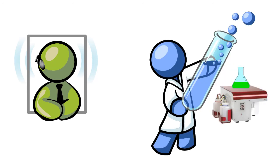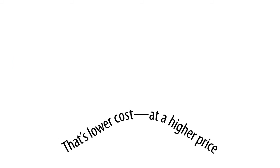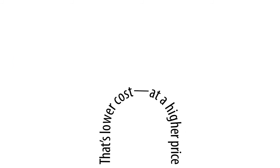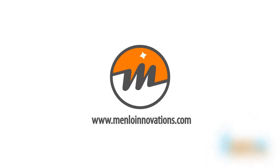It's great. Thank you. That's lower cost at a higher price. It's very cool. Thank you.